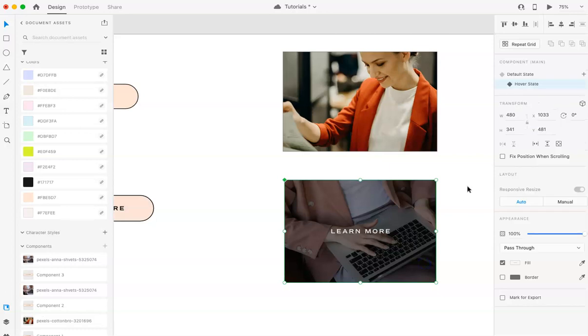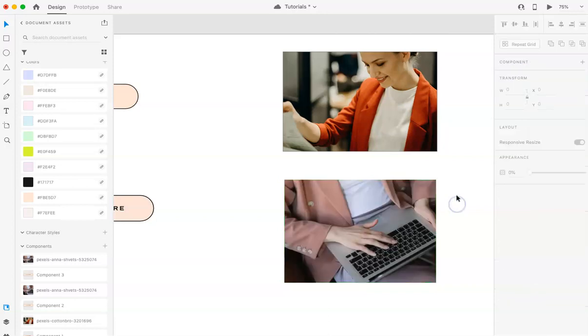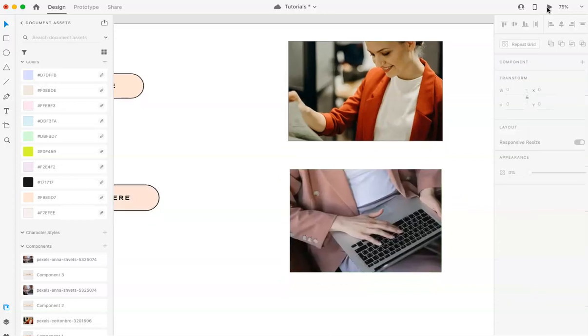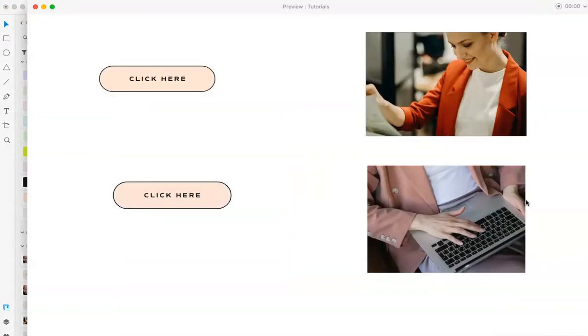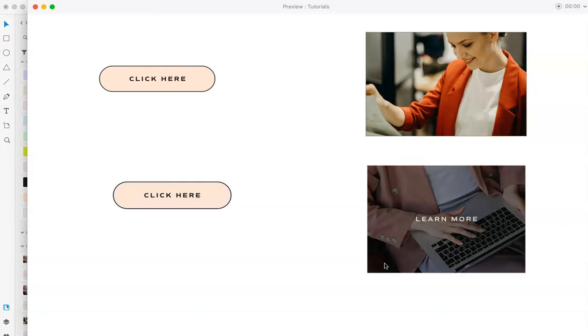And also when you are previewing it, make sure that it's on the default state because it's not going to work the opposite way. So let's try that again. Cool.